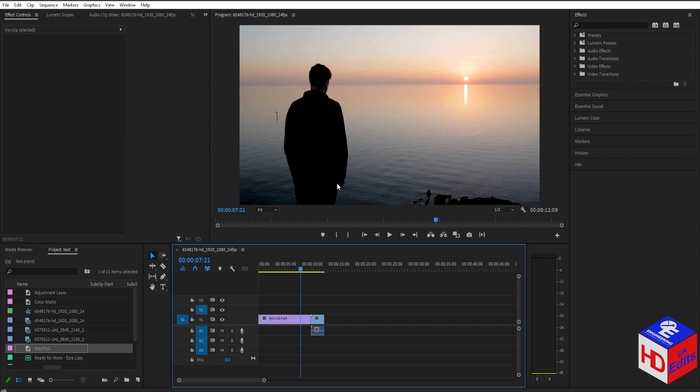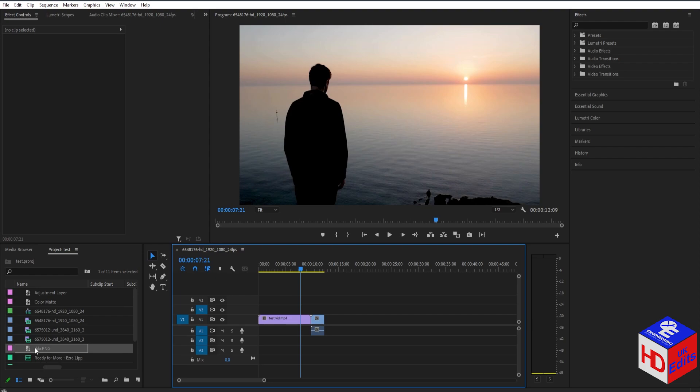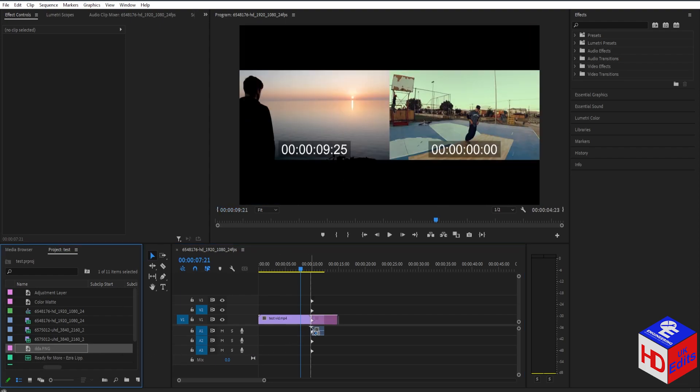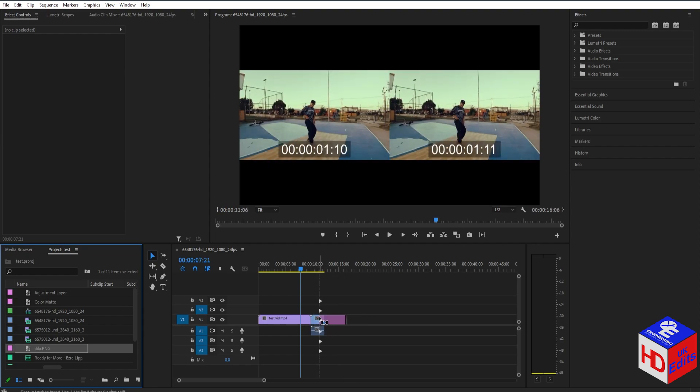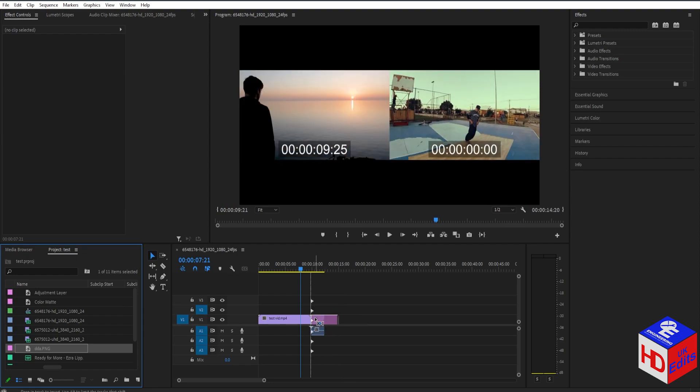If you want to insert a clip in Premiere Pro, it's very simple. All you have to do is select the clip that you want to insert in your project, and then hold the Control or Command key if you're on Mac and drag that clip to where you want to insert it. For example, I want it to be inserted here.